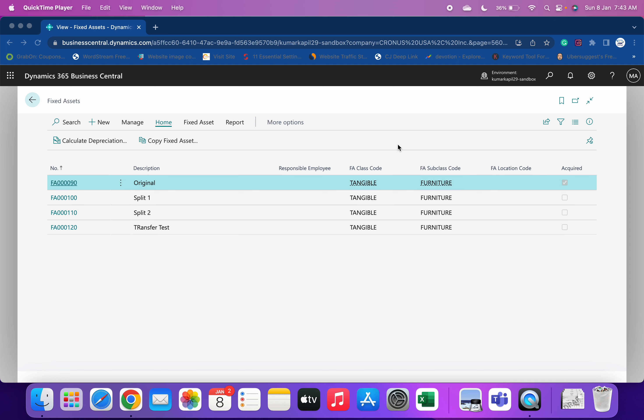Welcome to my channel GoDigit. Today in this video we will learn about fixed asset reclassification. According to this concept, we can transfer our fixed assets from one department to another department, change the class of the fixed asset, or change any particular thing with respect to that fixed asset via the fixed asset reclassification journal.